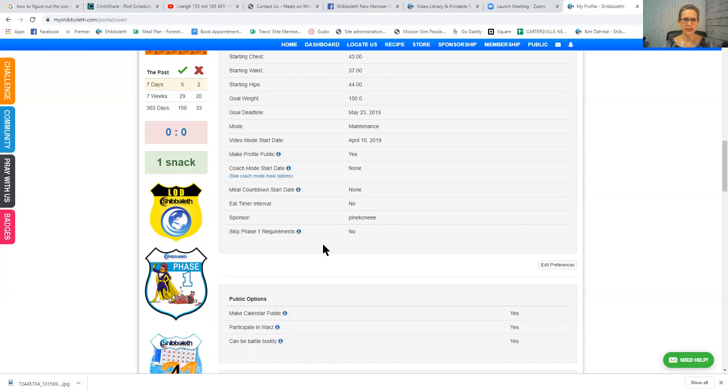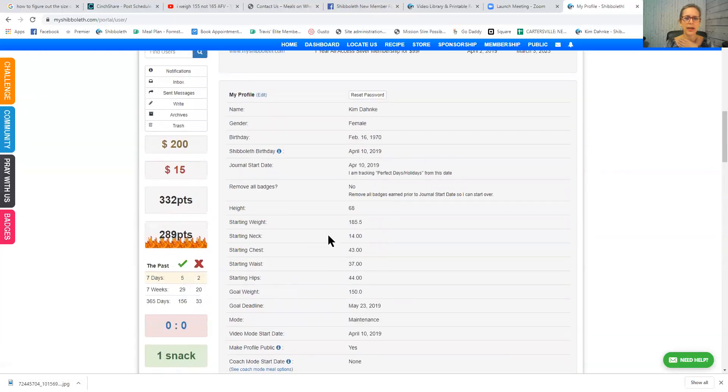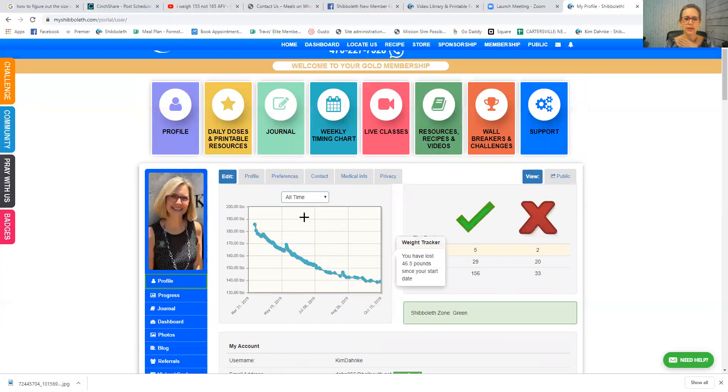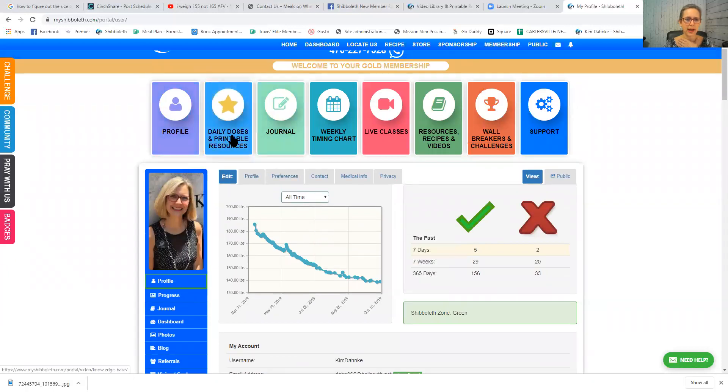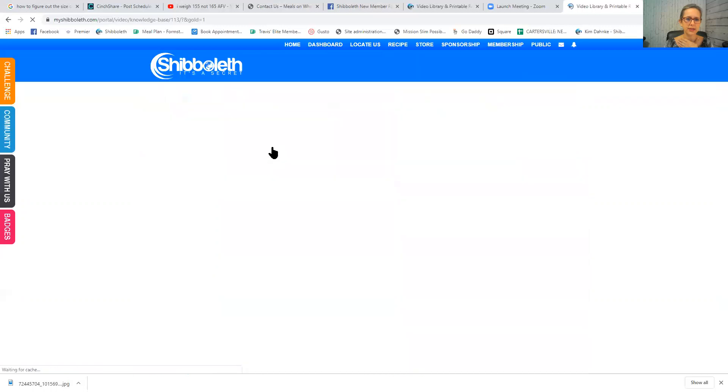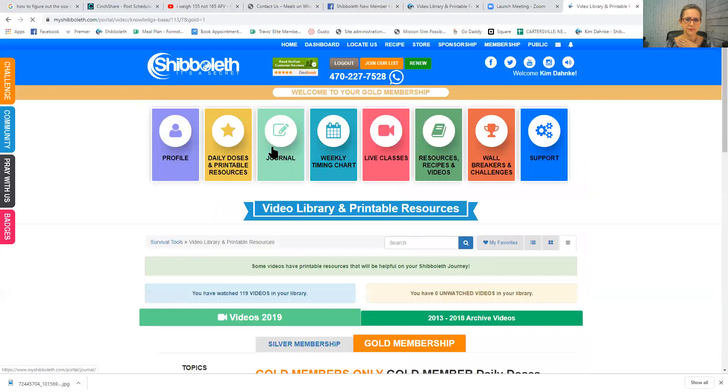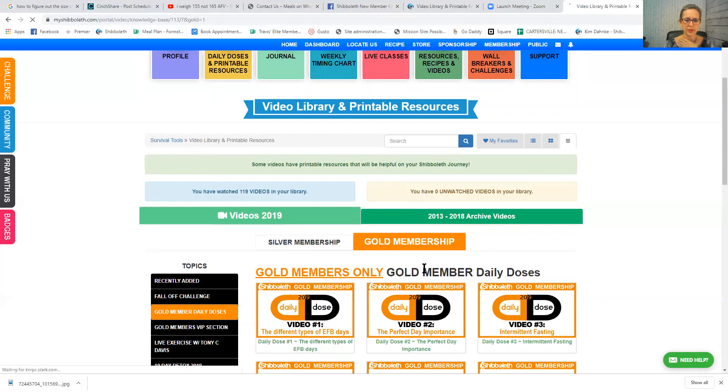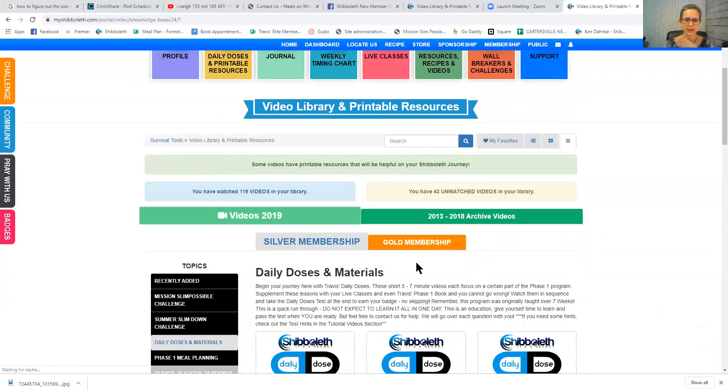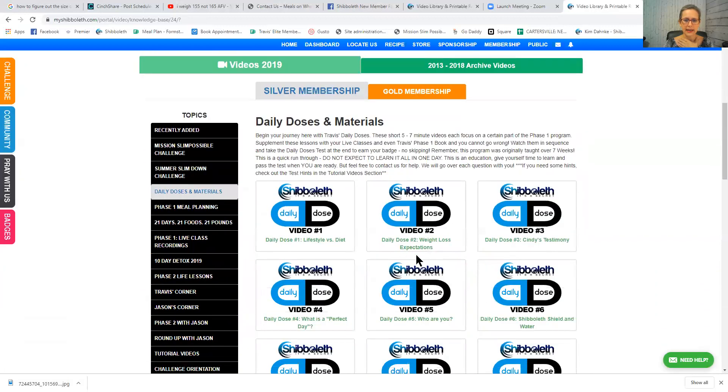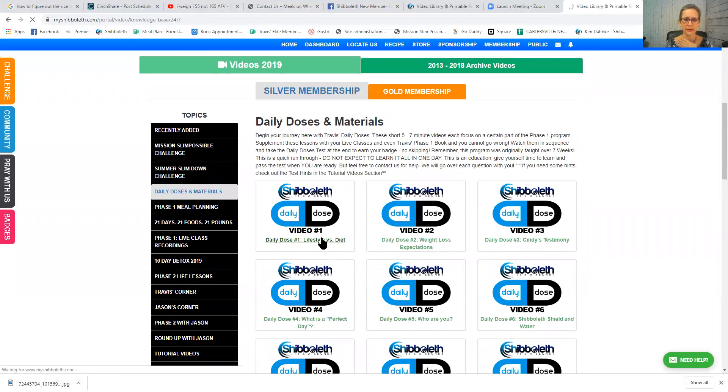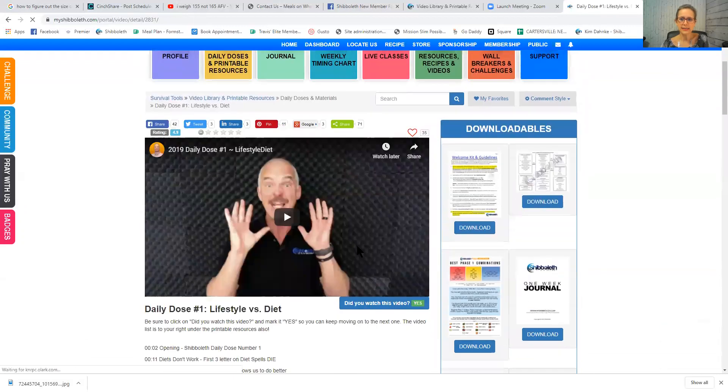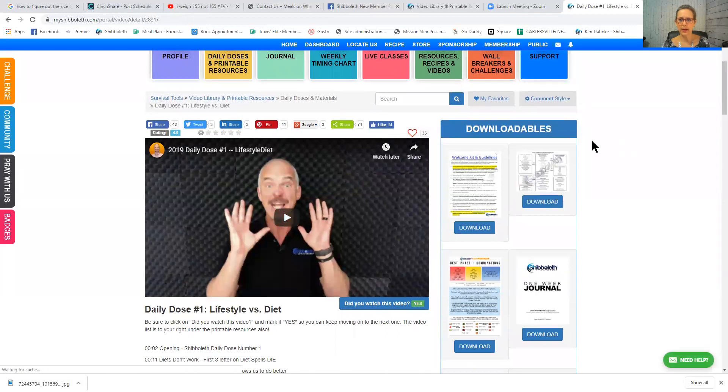Please complete your profile. Now I'm going to show you where to locate some downloadable documents that would be really good for you to have. Click on the daily doses. Once you've clicked on the daily doses, make sure you've clicked on silver membership, and click on at least one of these daily dose videos. When you click on the daily dose video, these downloadables are going to show up right here on the right hand side.